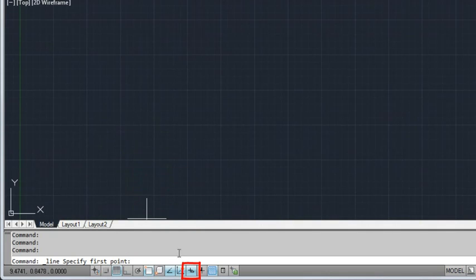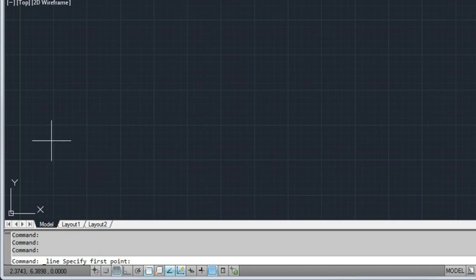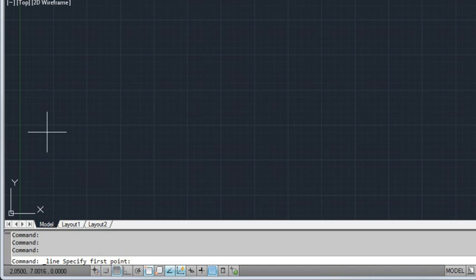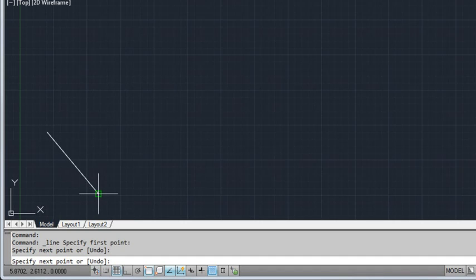I'll turn Dynamic Input off for now. To indicate the first point of my line, I click in the drawing area. Now I'm prompted for the next point. I drag the cursor and click again.